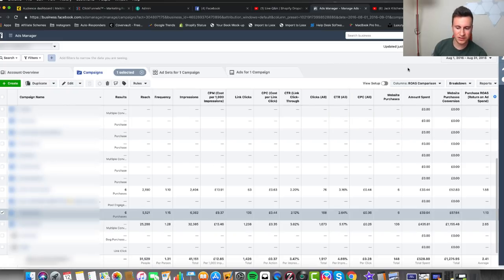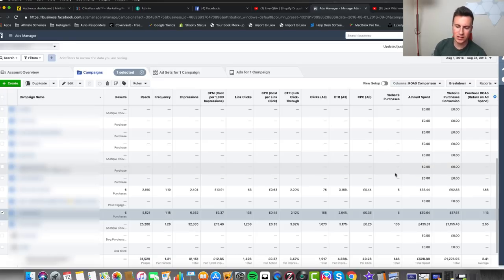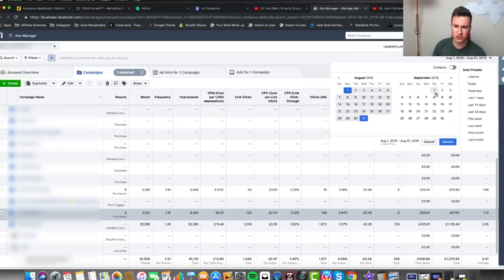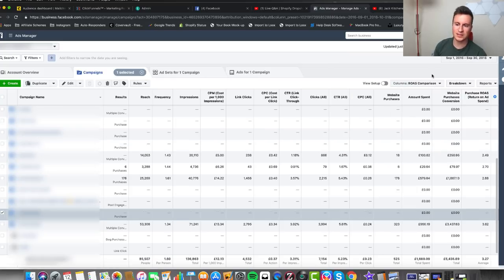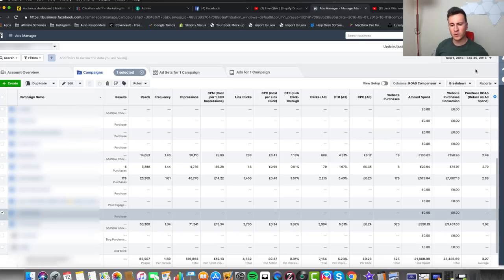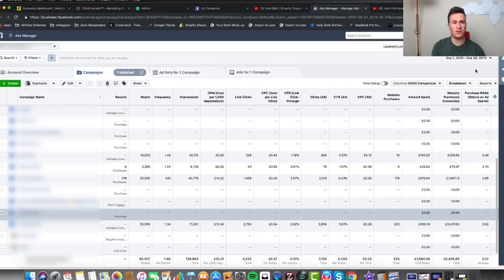Moving into month two, things started to get a lot better. I spent 530 pounds and returned 1,200 pounds with a 2.41 ROAS — my business was now making more than it cost. Month three continued to improve: 1,600 pounds spent, 5,400 in revenue with a 3.27 ROAS. Now, that was back in 2016 — nearly three years ago — so what does this mean if you want to start dropshipping in 2019? I'm going to give you a recommended number and a guide on how to spend it.